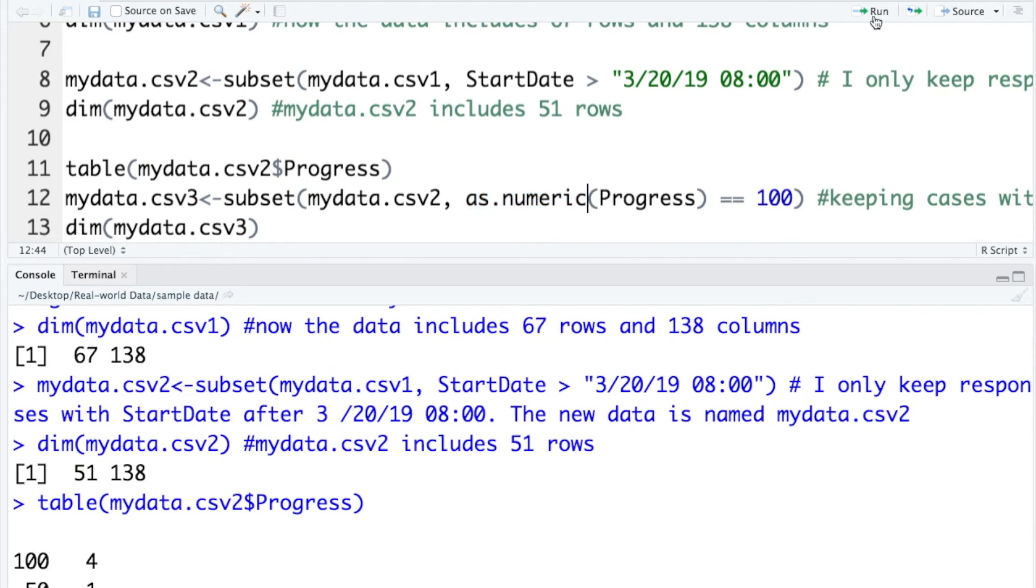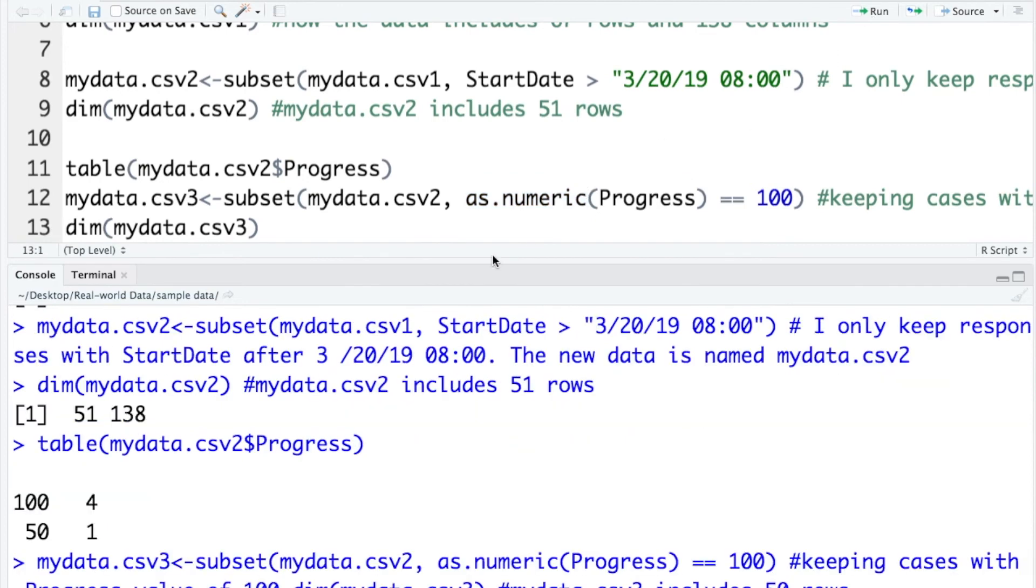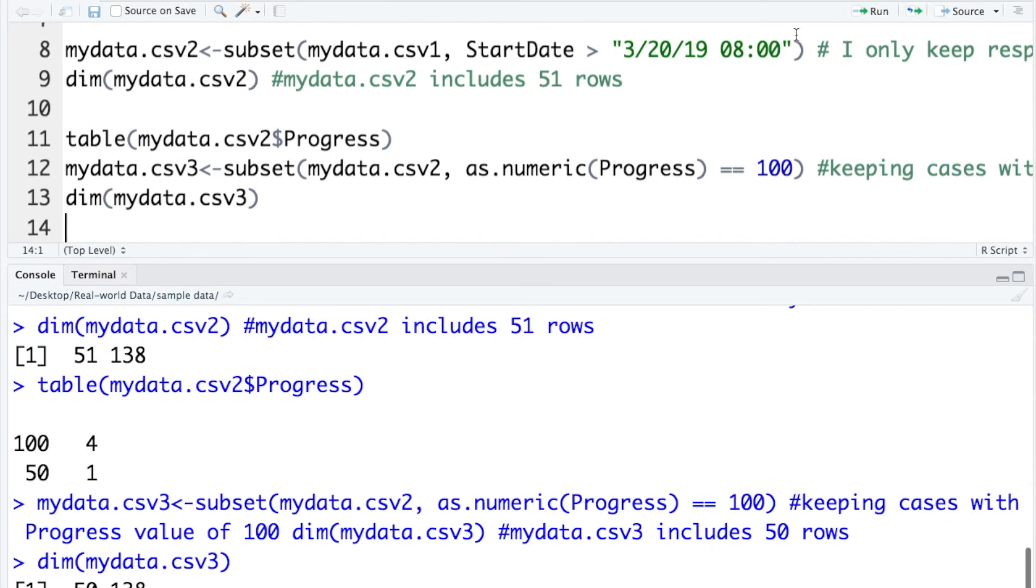Let's run the code. And check the dimension of the new data, mydata.csv3. And as we expected, the new data includes 50 rows.